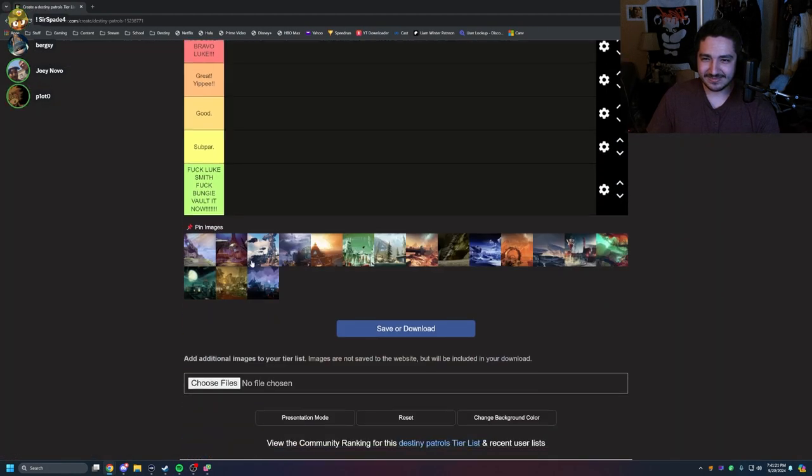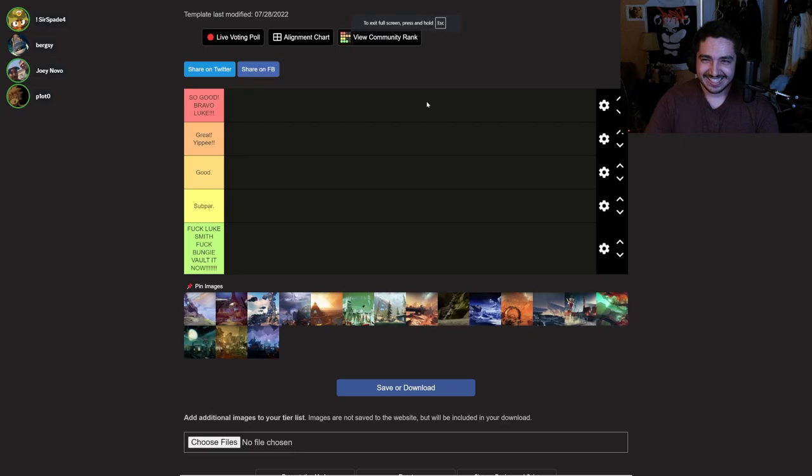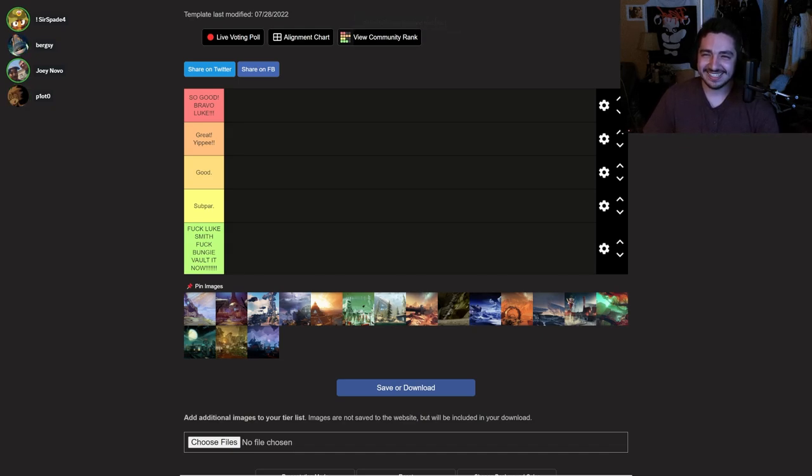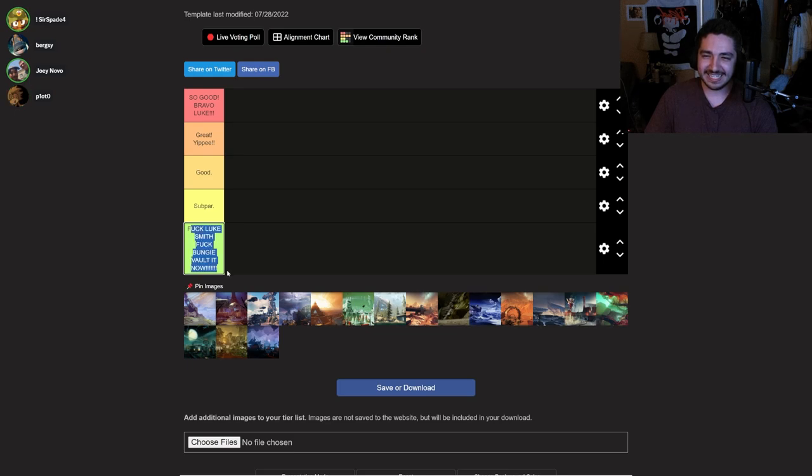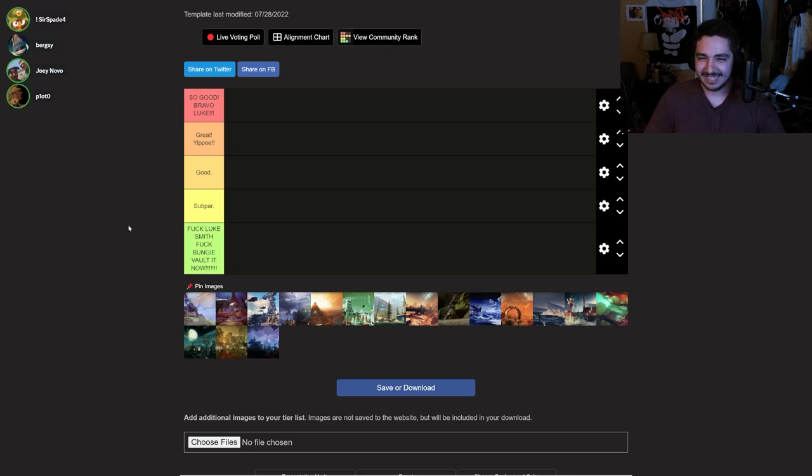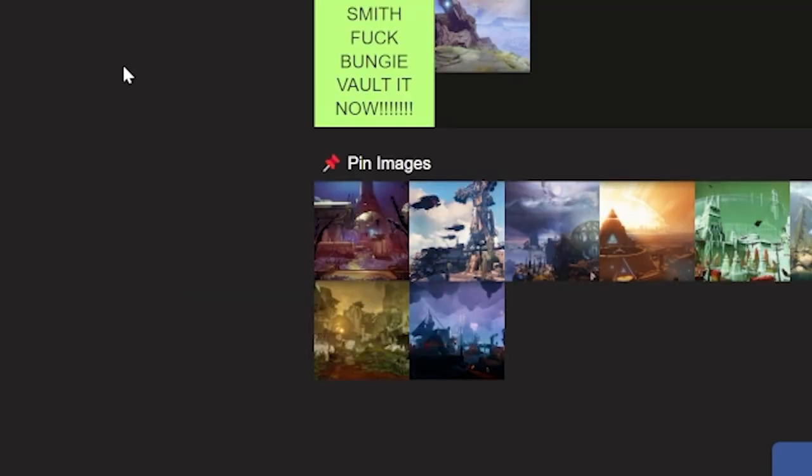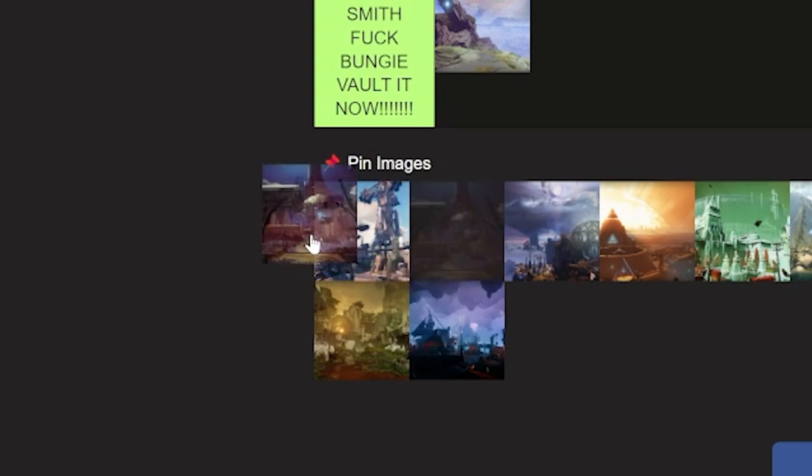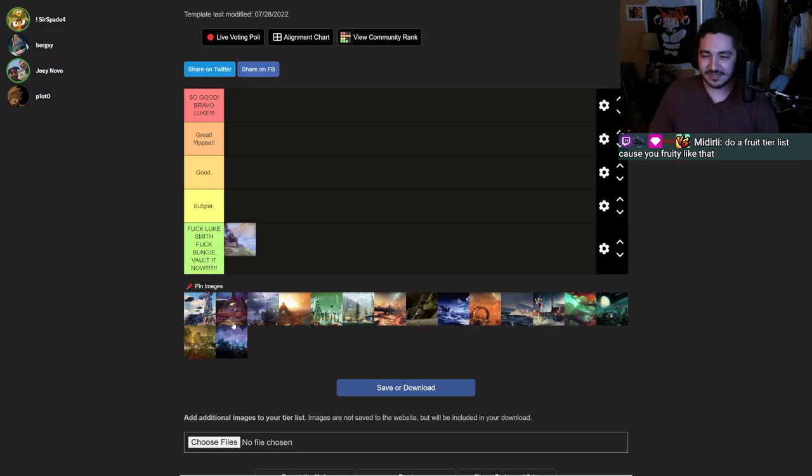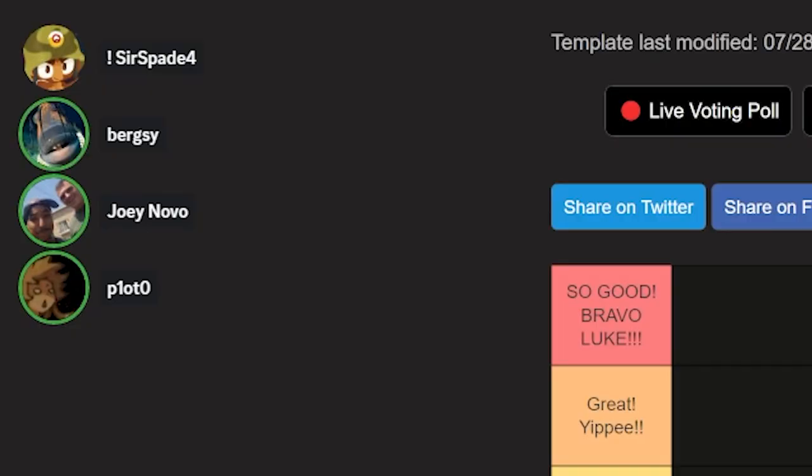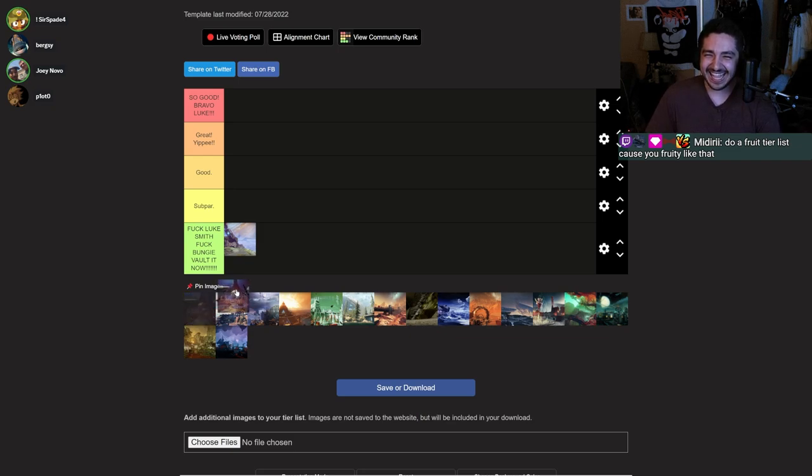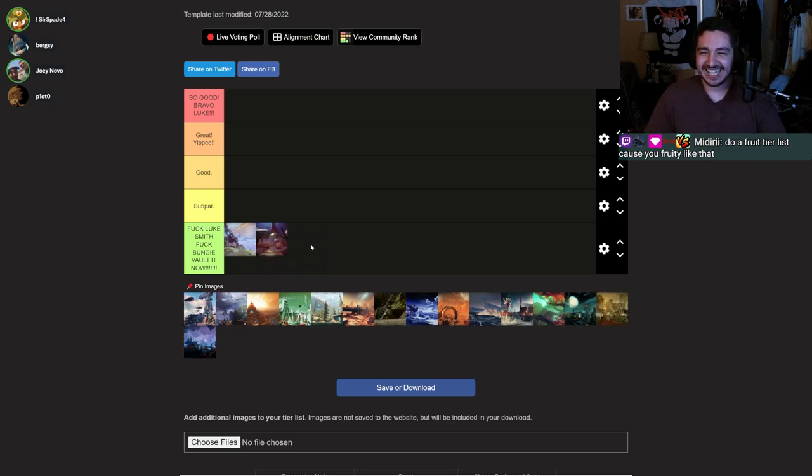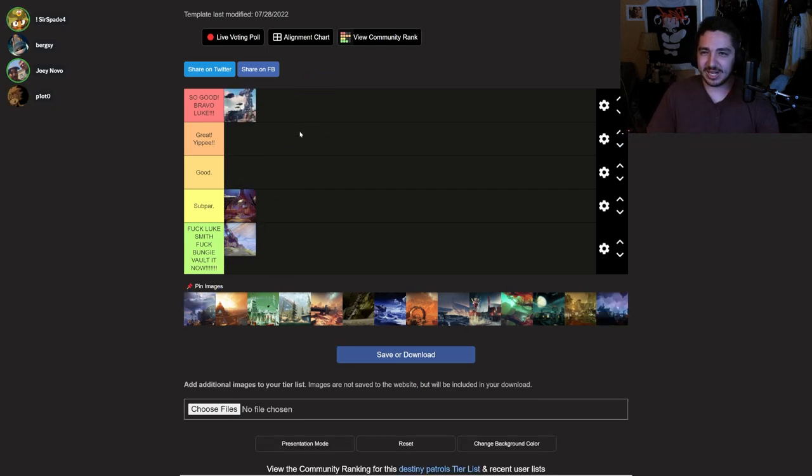Destiny patrols. Now we're talking, baby. What is this? Is it just the planets? Yeah. So the tiers are so good. Bravo, Luke. Great. Yippee. Good. Subpar. Okay. I don't know if I can say that because I'm not trying to get banned, bro. Luke Smith is a very nice guy and I really like him. That's what it says at the bottom. I-O. I-O patrol is trash. It belongs in the vault where it is. W-Bungie. Bungie did a service by vaulting that stupid planet.